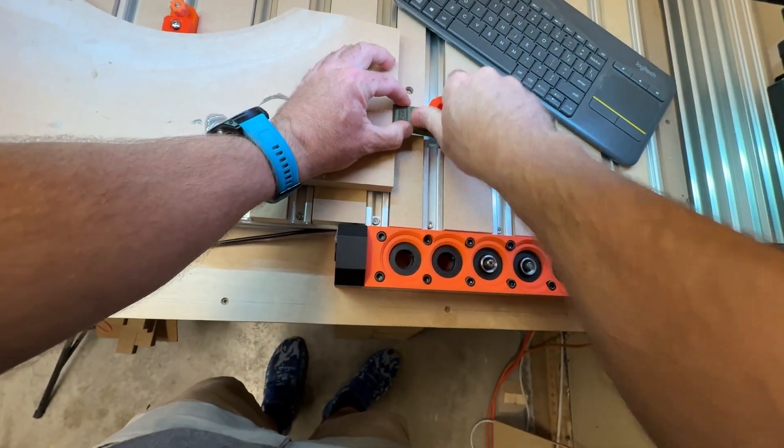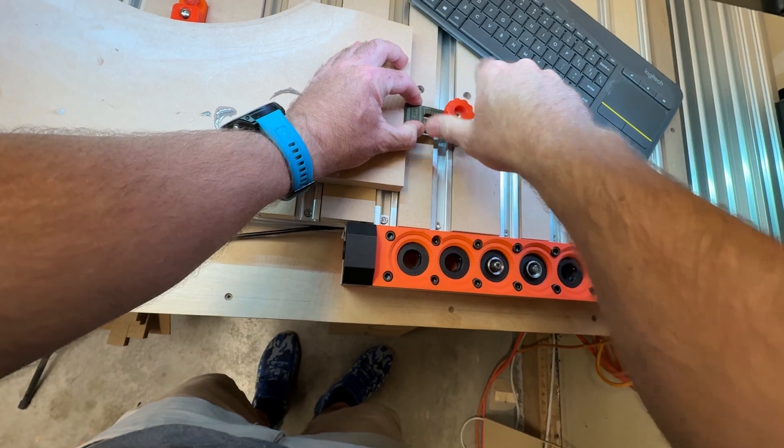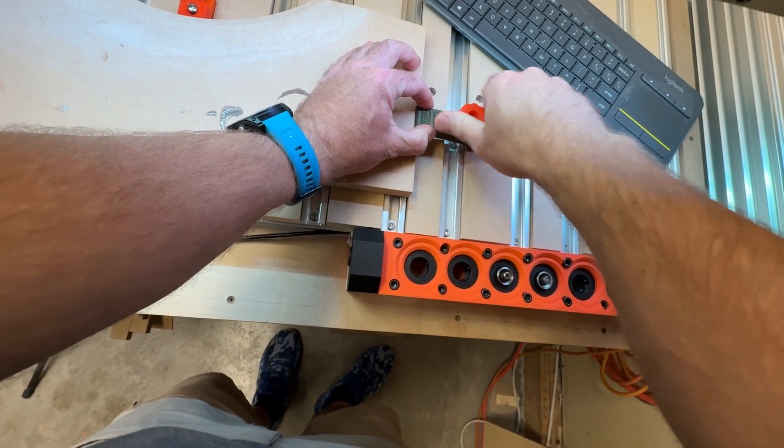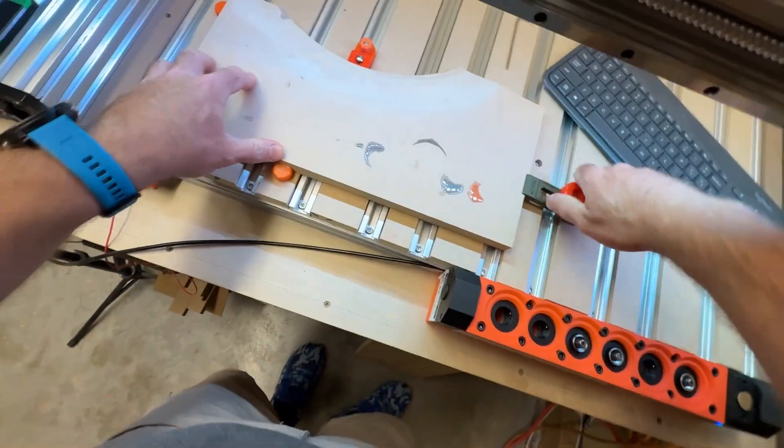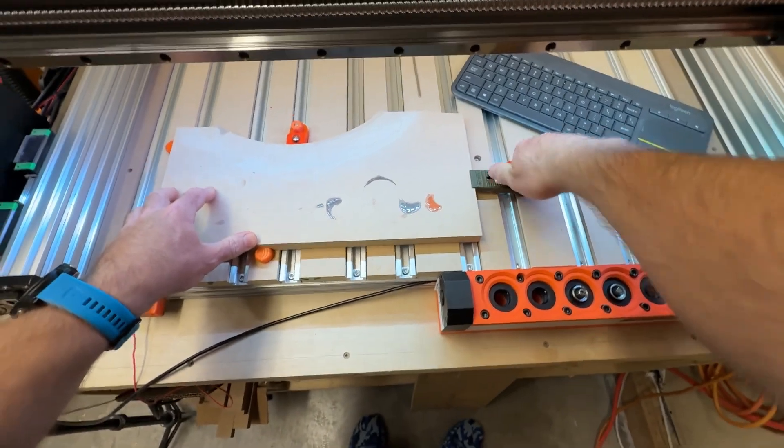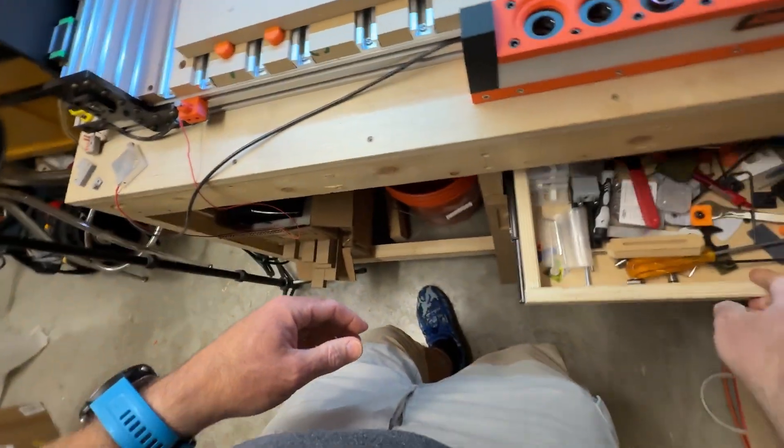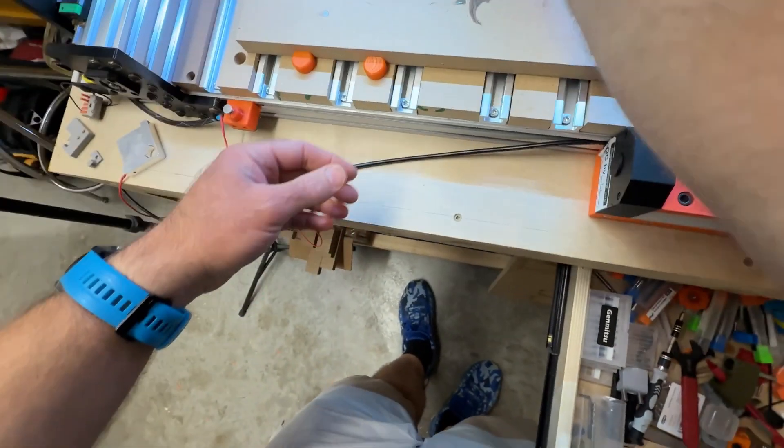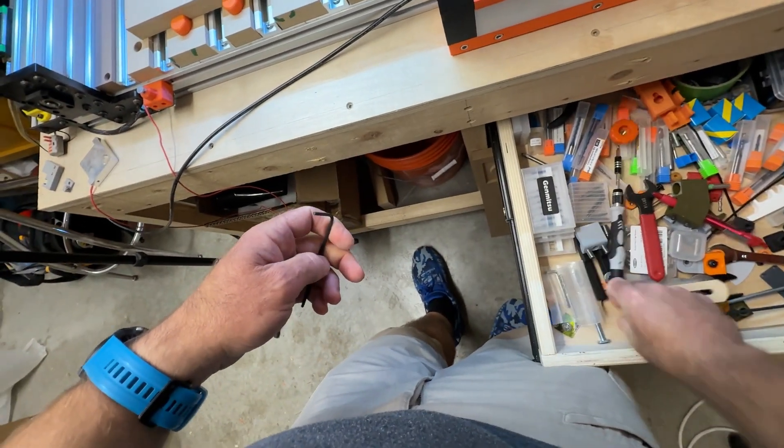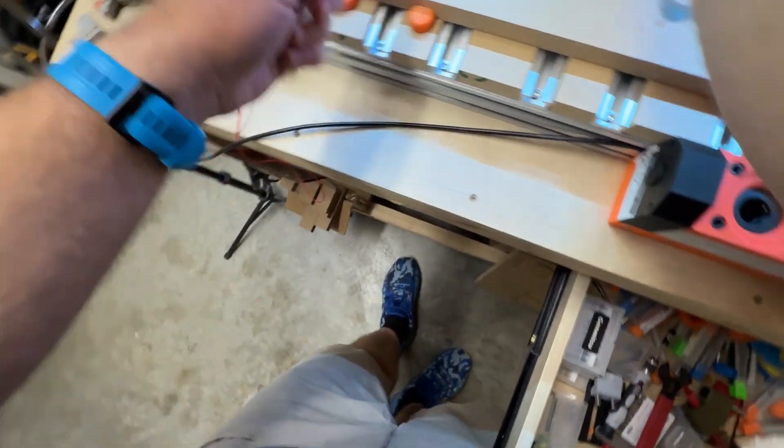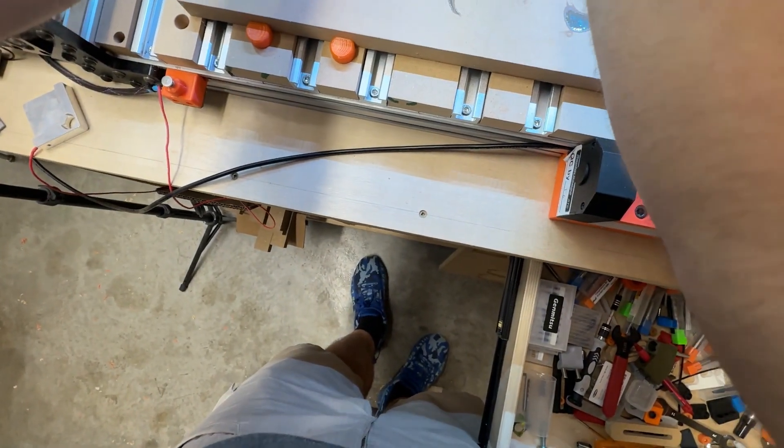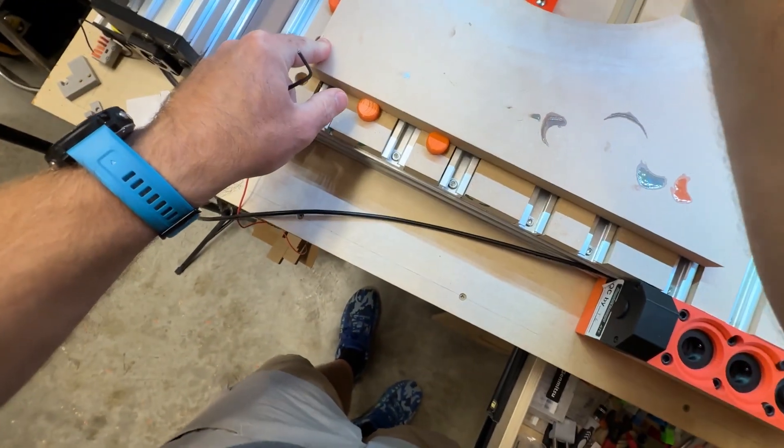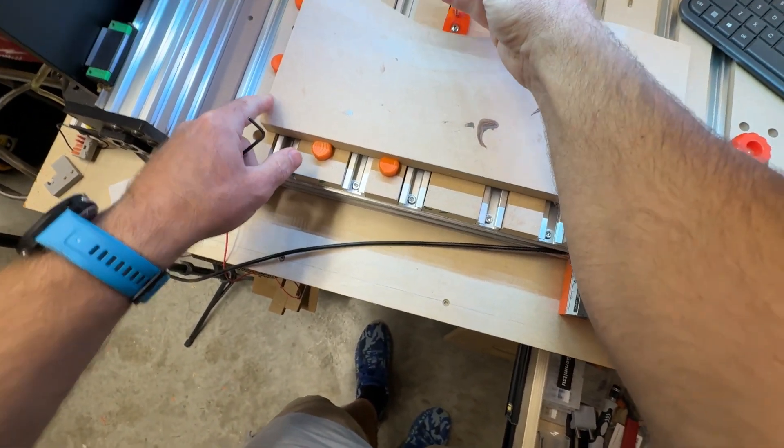So I'm just going to get a chunk of MDF clamp down here. I don't know if I can find the right Allen keys. So yeah, I've just got a piece of MDF, just going to do a quick two-bit test cut.